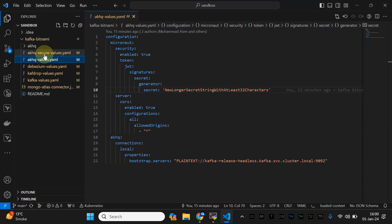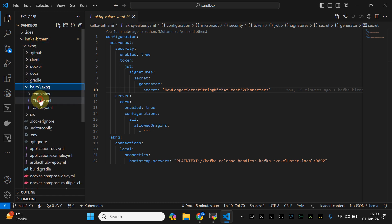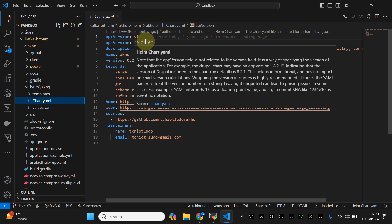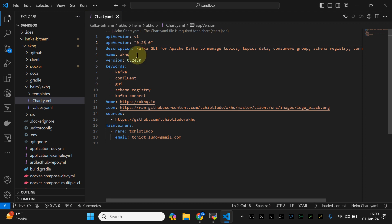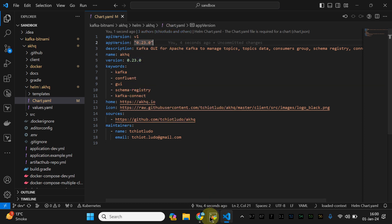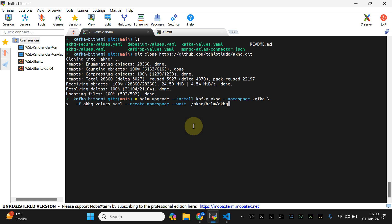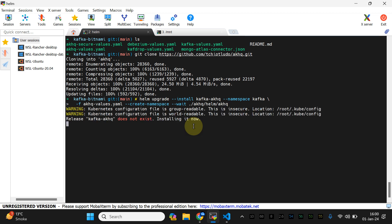Scrolling to the Helm chart section, you can see the latest version at the time of recording. I'm going to update this to version 23.0. Regarding tags, you can check Docker Hub for AKHQ. Once we've updated this, we are going to copy this particular install command — we are going to install Kafka HQ in our Kafka namespace.